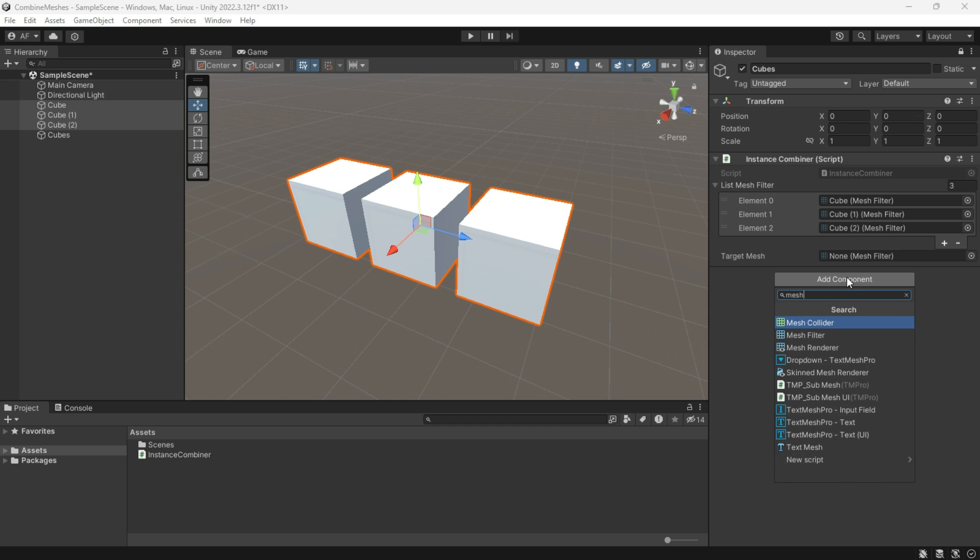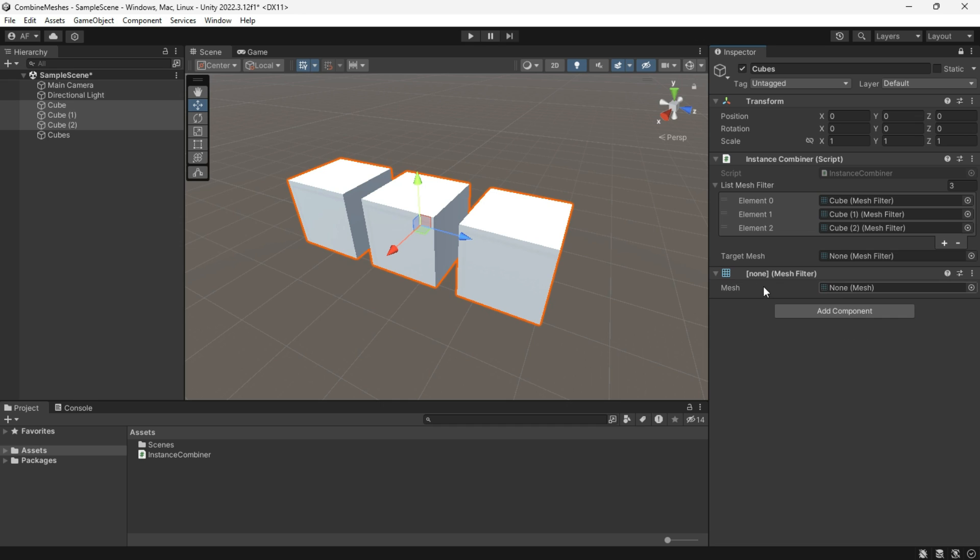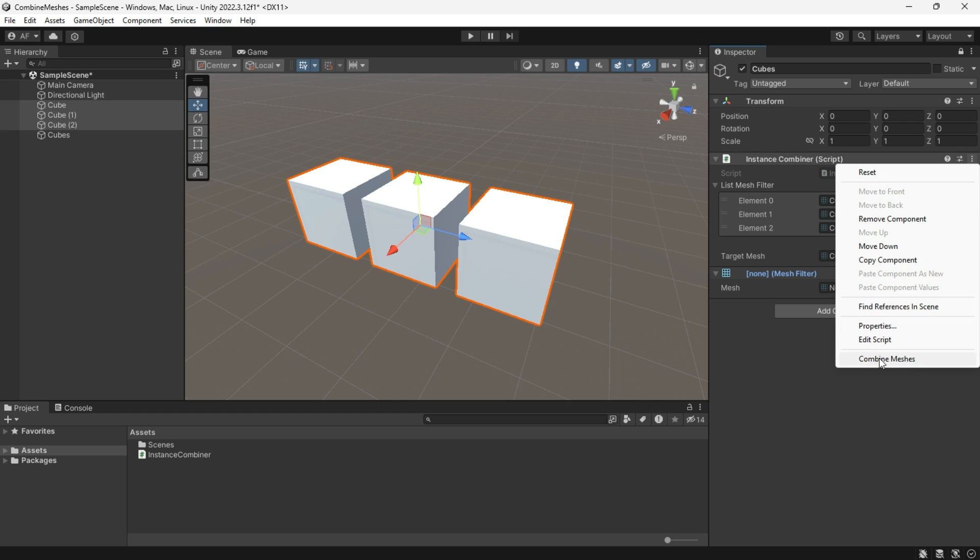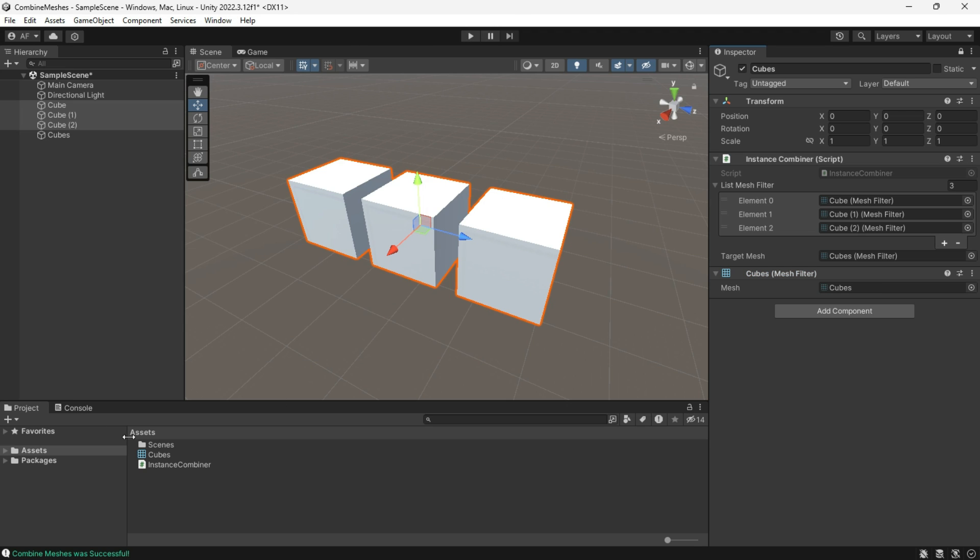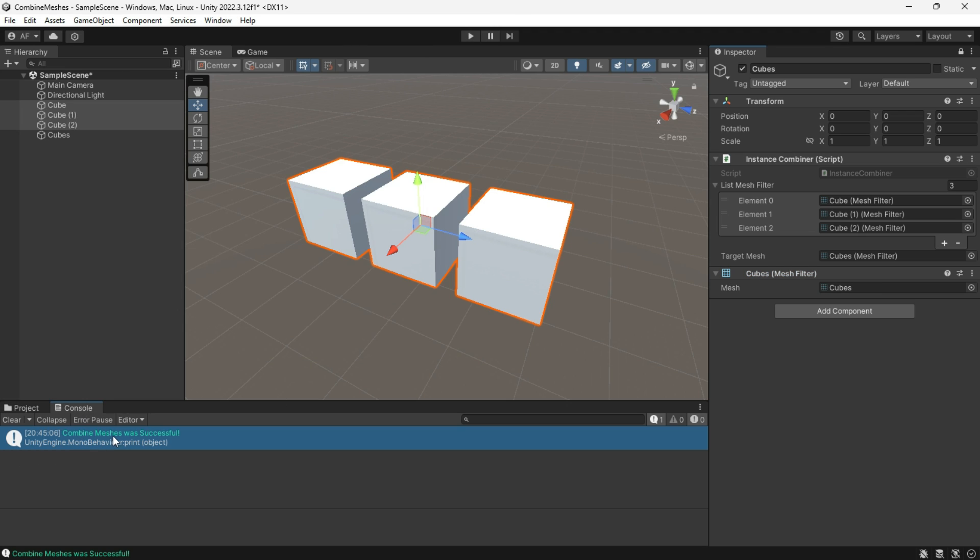Create a target mesh filter and set it as well. If we press Combine Mesh, choose a location to save, and there you have it—it's a combined mesh.